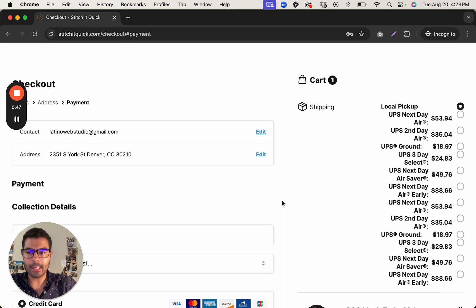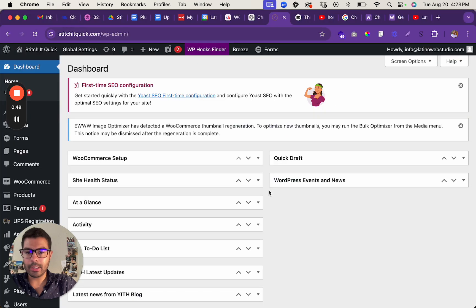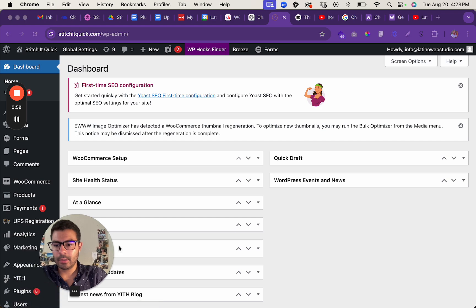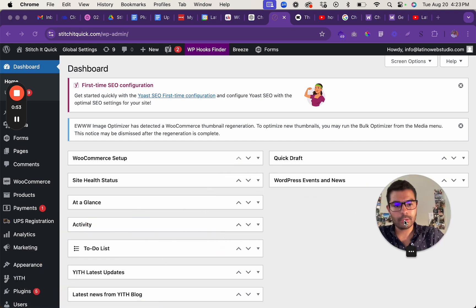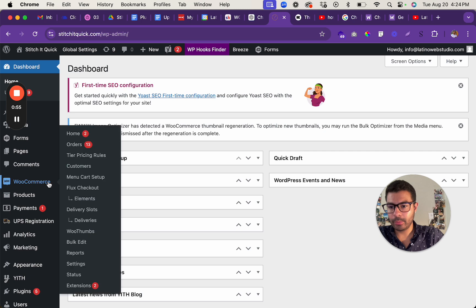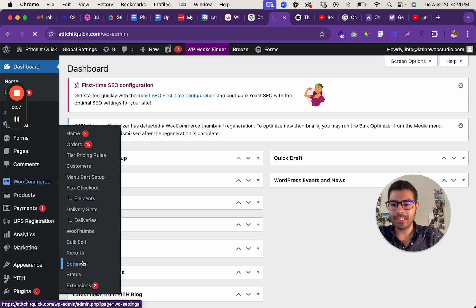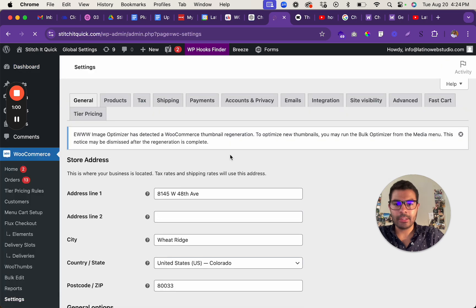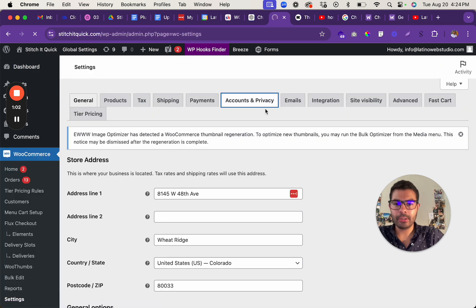So to do that what you do is you go back to the dashboard. Once you're in here you go to WooCommerce, you go to settings. And in settings you go to accounts and privacy.